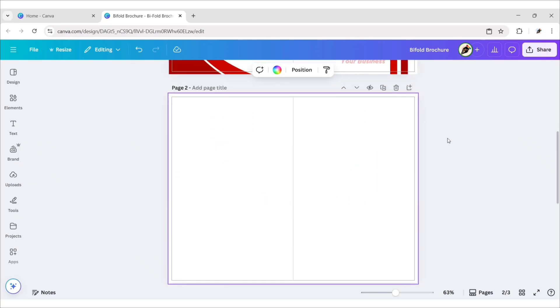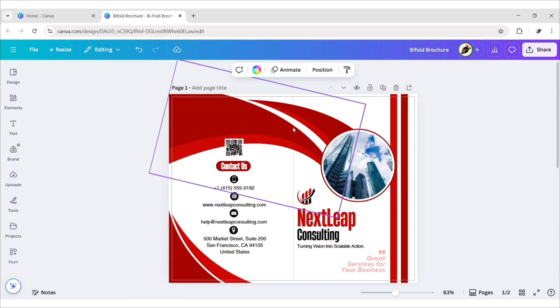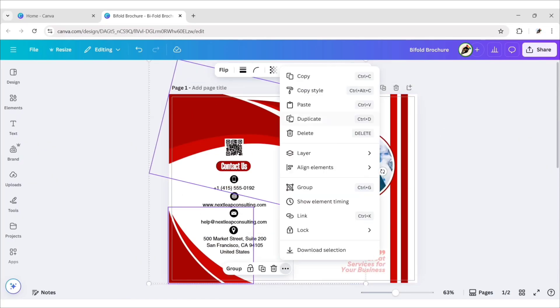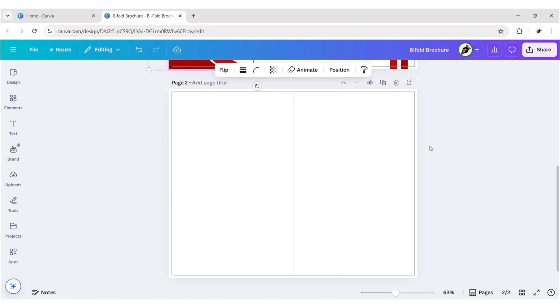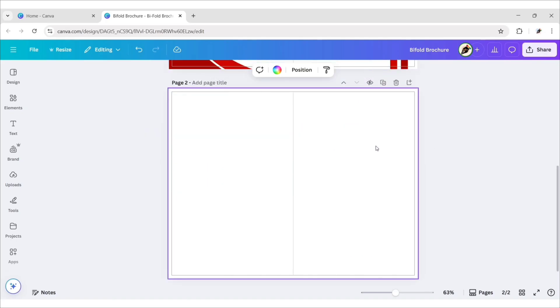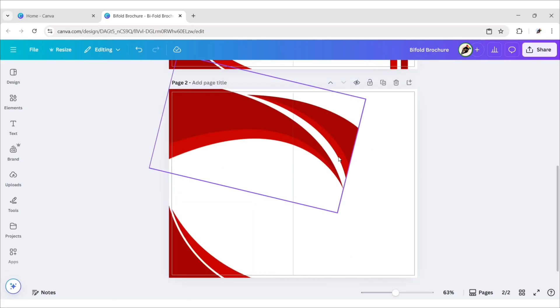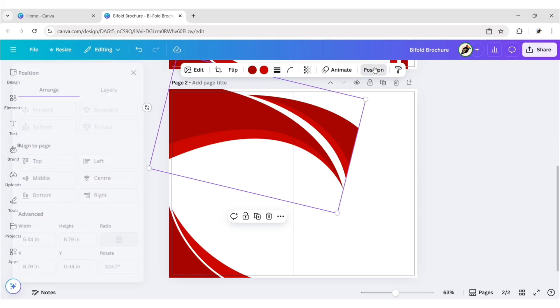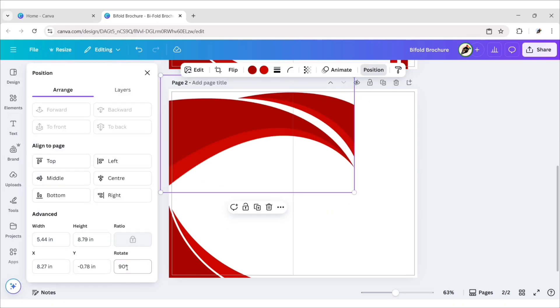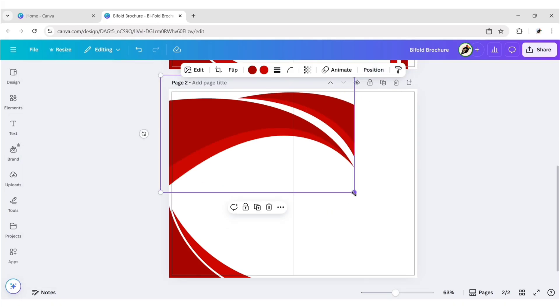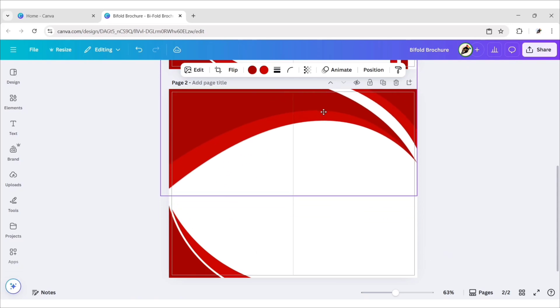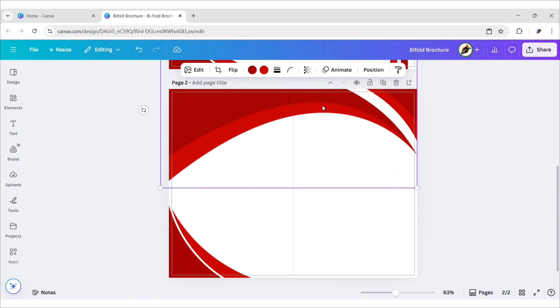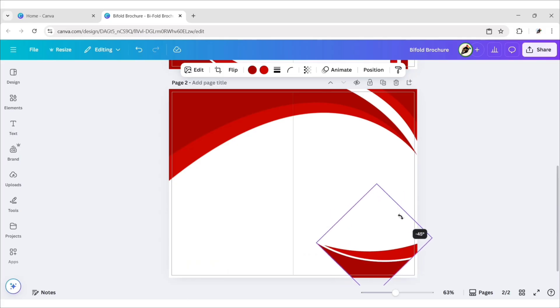Add a new blank page, go to the first page. Select these shapes, copy them and paste them to the new page. Select this shape, go to position, change angle to 90 degrees, expand it to the canvas. Now, select the second shape, place it on the right and rotate to 90 degrees.